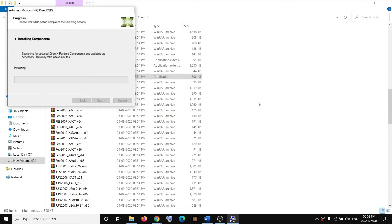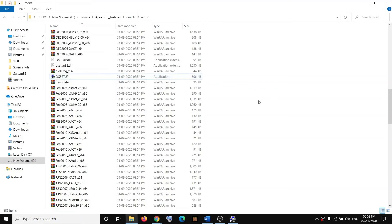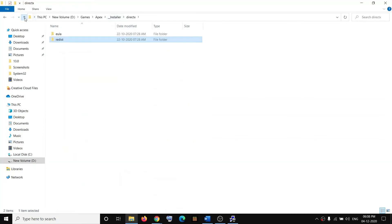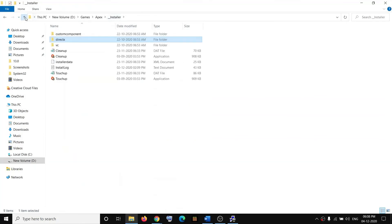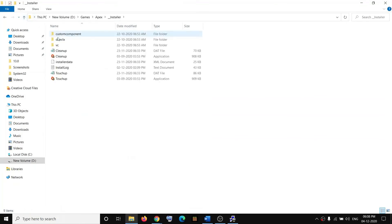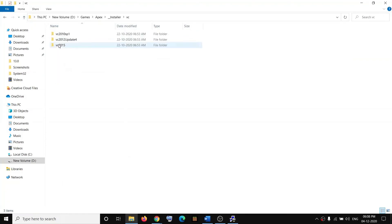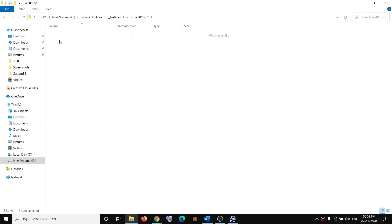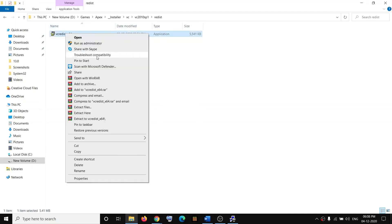Once the installation is complete, go back and this time open the Installer folder, then open the VC folder. Then open all the VC folders and then open the Redist folder. Make a right click, then click on Run as Administrator. Click Yes to allow.